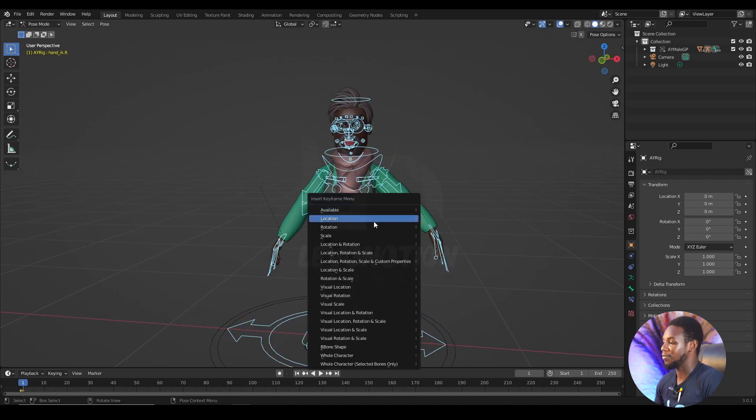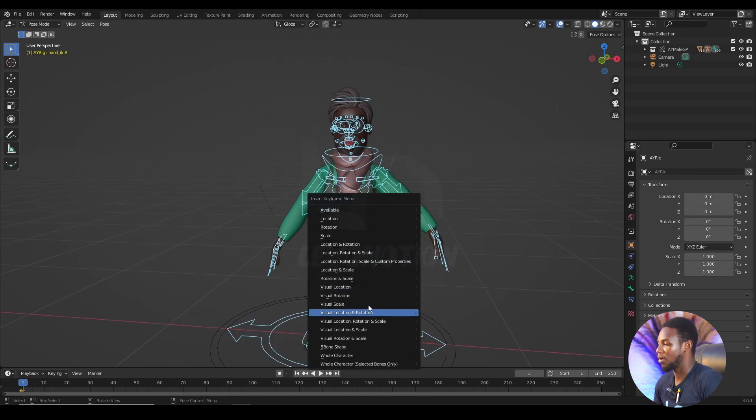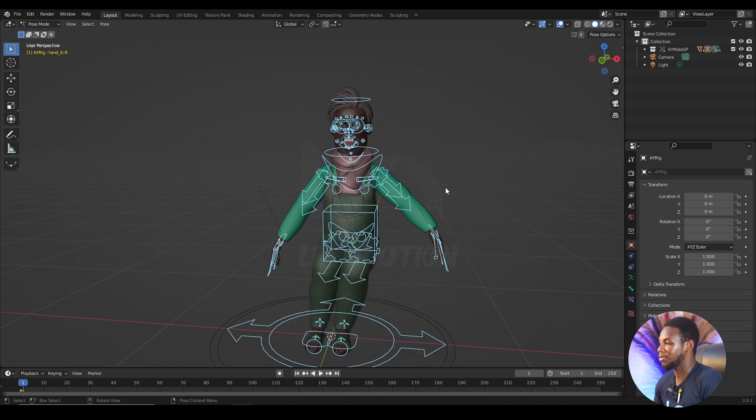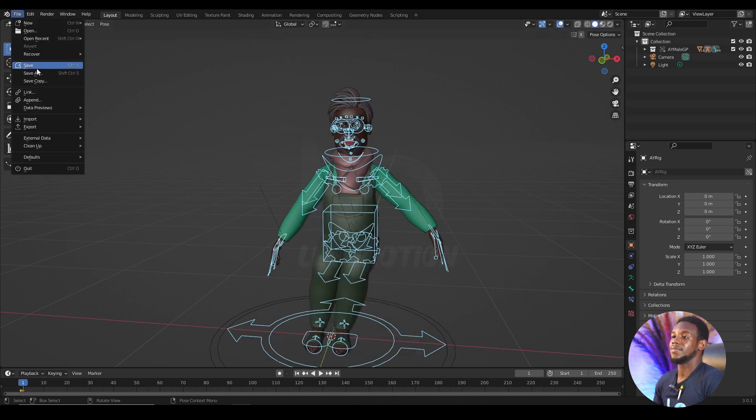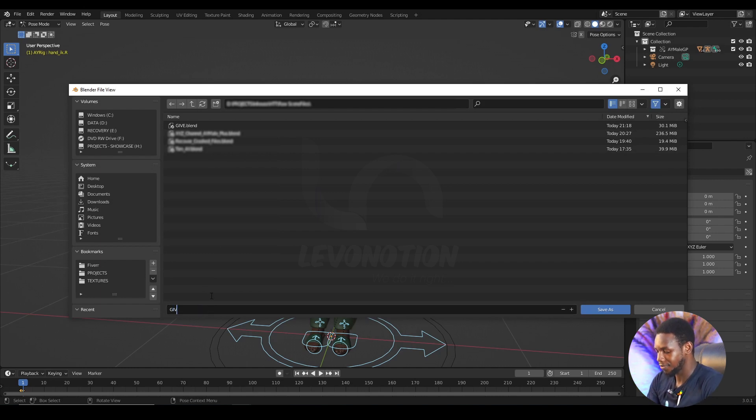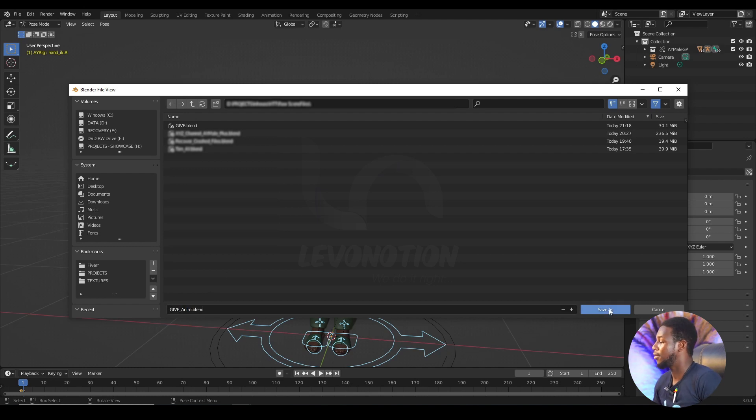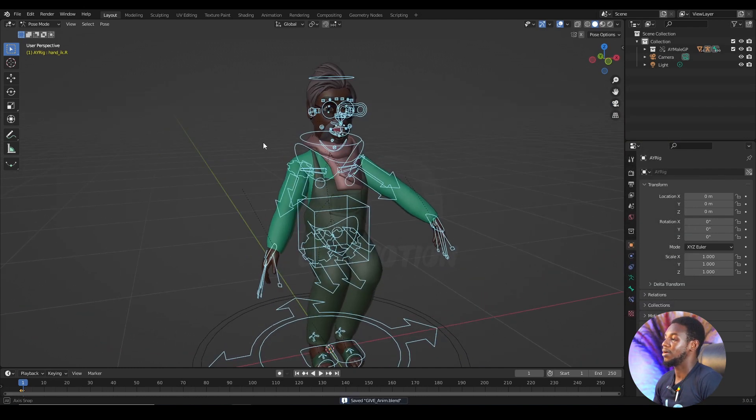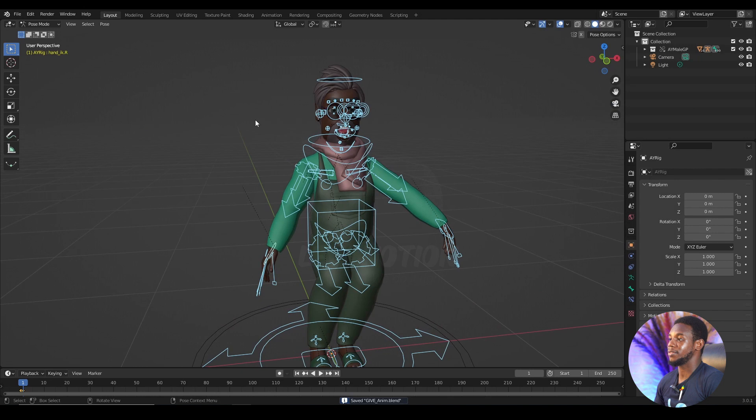I'm going to save this. I need something fast. And save, save as. GiveAnim. So for GiveAnim. Now GiveAnim is saved.